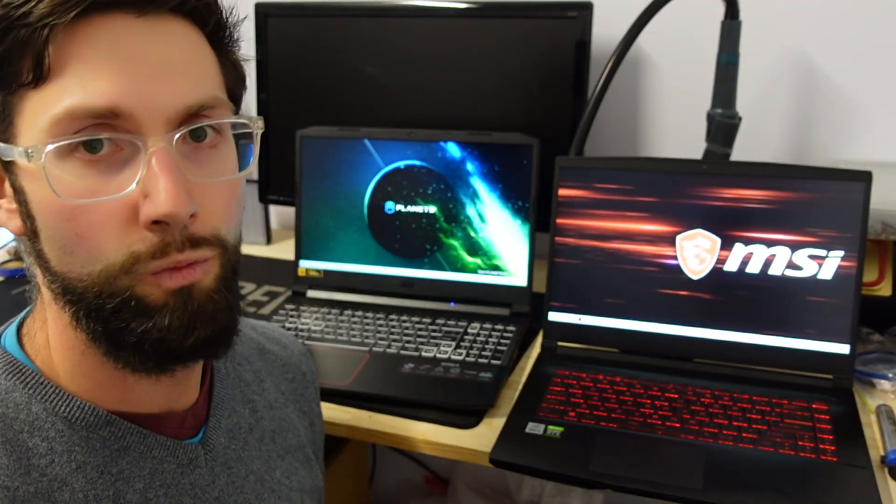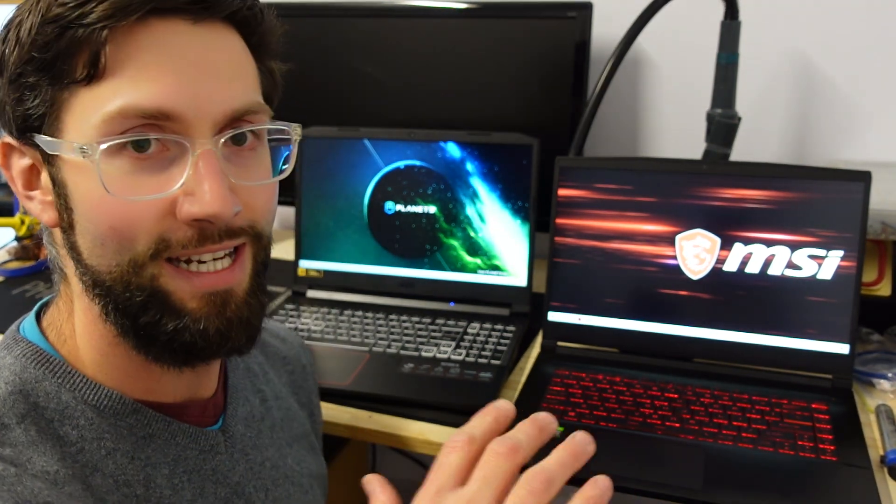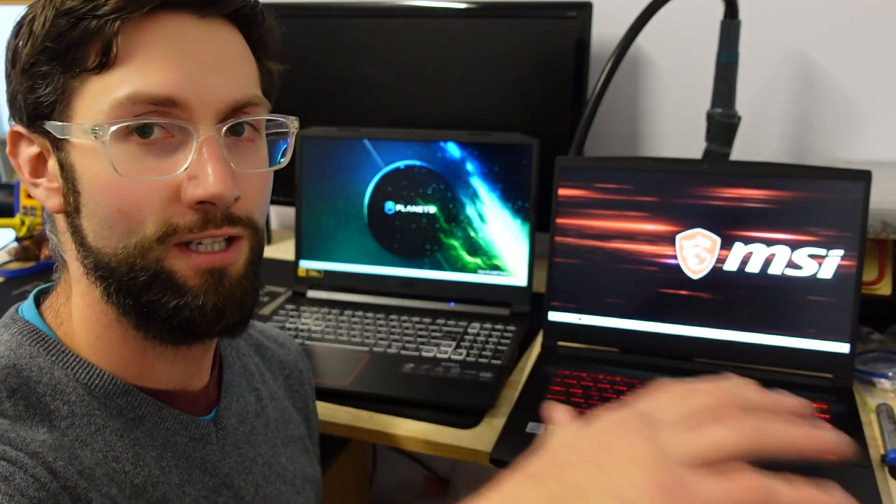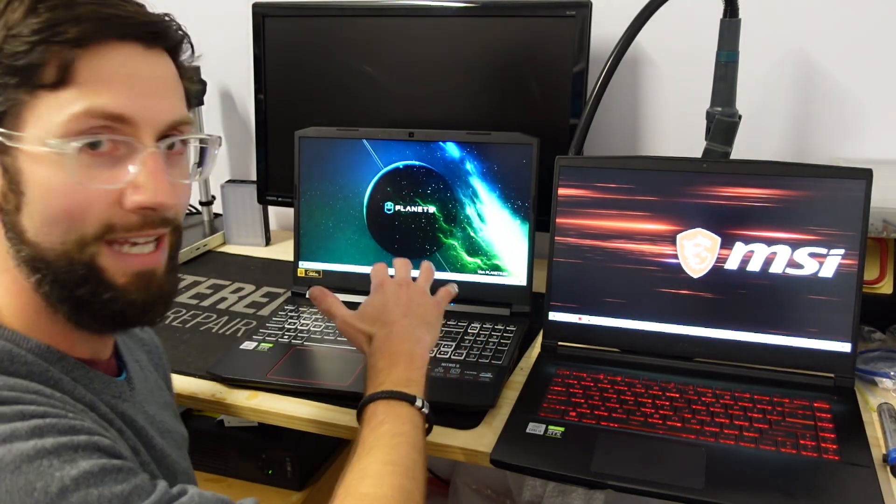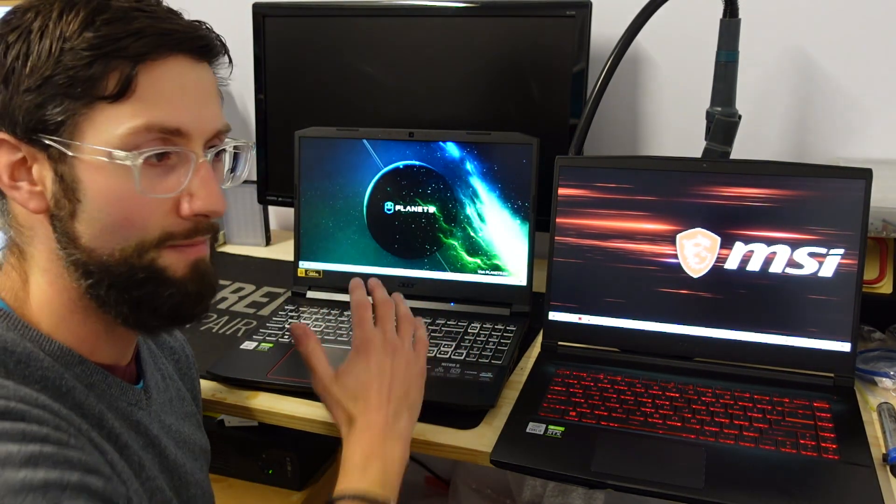They remind me of what the butterfly switches should have been with a little bit more travel. So I find the keys you can just slide your hands across it nice and easily to type, where I find the keys on the Acer Nitro stick up a fair bit more.